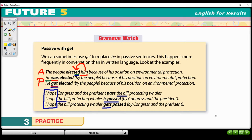For future tense? Yes, absolutely. The passive voice can be used in any verb tense.